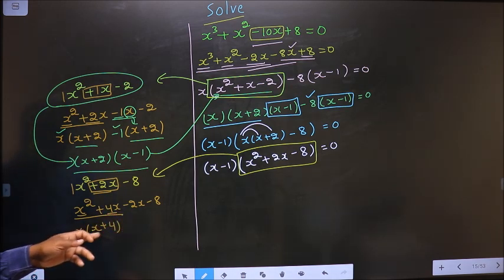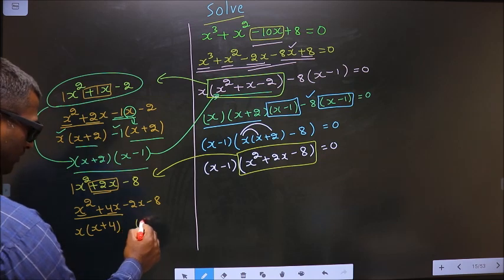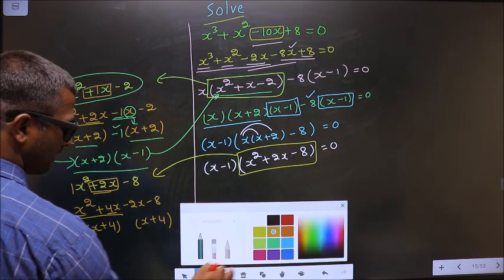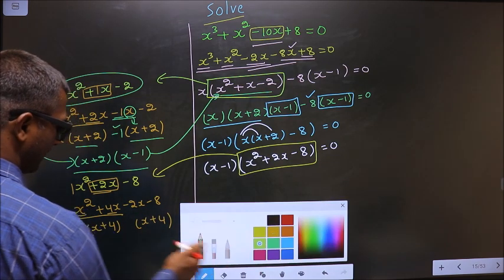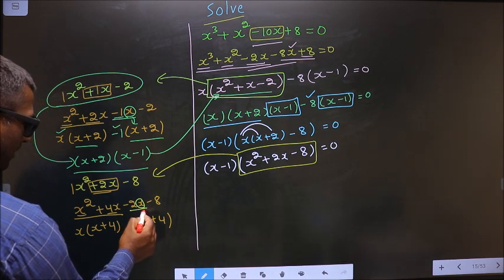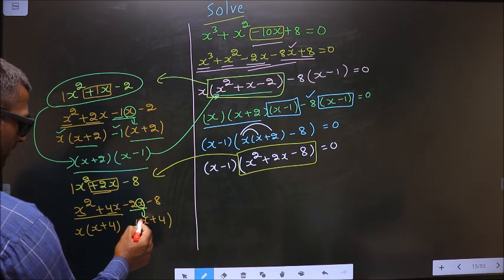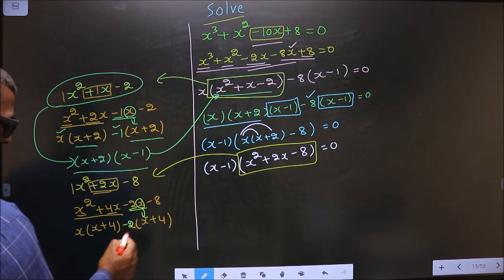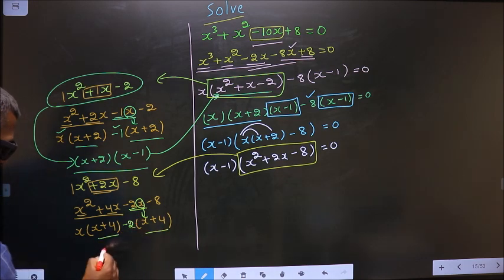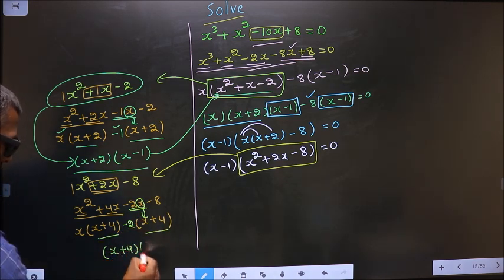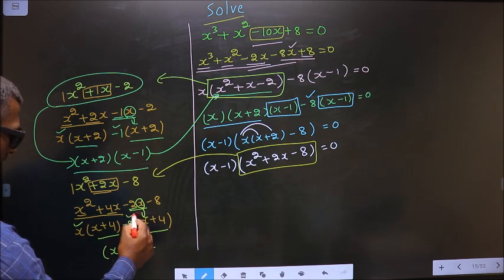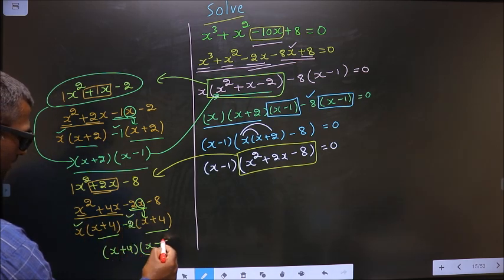Whatever you have got here, here also you should get the same thing. Now from this, x has gone inside so outside you are left with minus 2. Now you take out x plus 4 common, so here you have x and here you have minus 2.